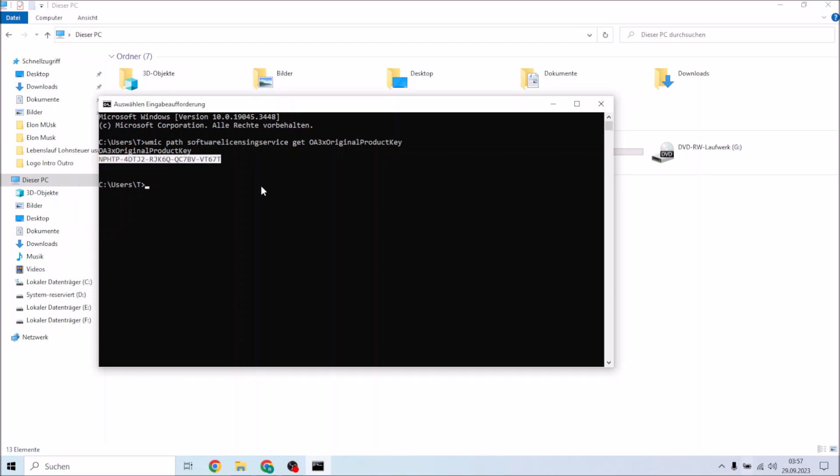So in this example it's NPHTTP for DTG2RJK6QQC7BWEVT670.